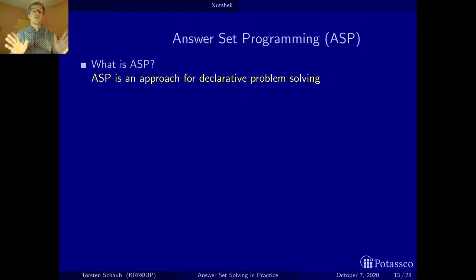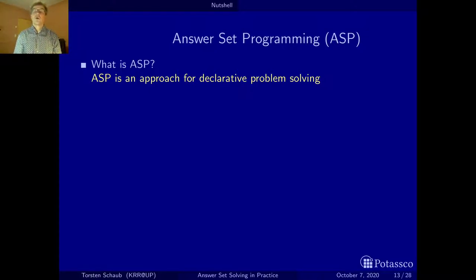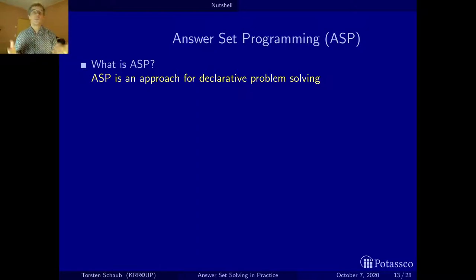I'll abbreviate this throughout the course as ASP. ASP is one approach for declarative problem-solving, and I'd argue it has quite some cute features as hopefully you'll see on this slide, even though it's a little bit hand-waving, because it's talking about the approach without you ever having seen it so far.